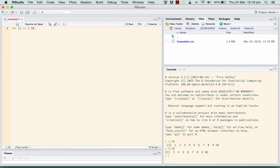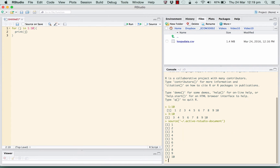The commands that we want to repeat these 10 times go inside the curly brackets. I usually put them on a separate line just for readability. What we could do is something very simple like print J. That's going to repeat the statement print J 10 times, putting in J equals 1, then J equals 2, and so on. And there's the result: it prints out 1, then 2, then 3, and so on.